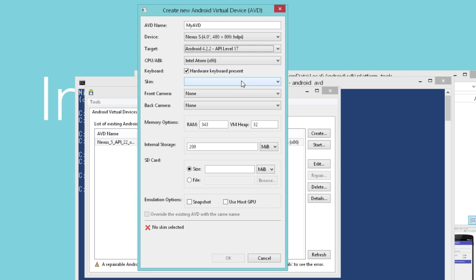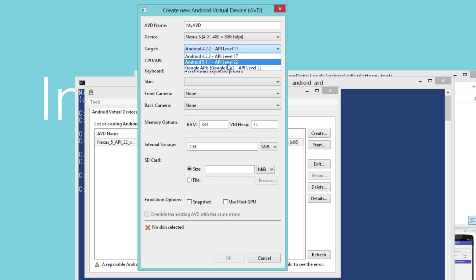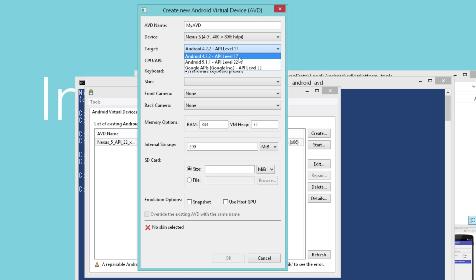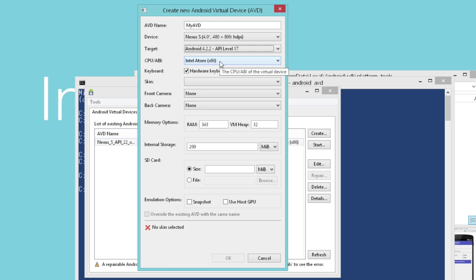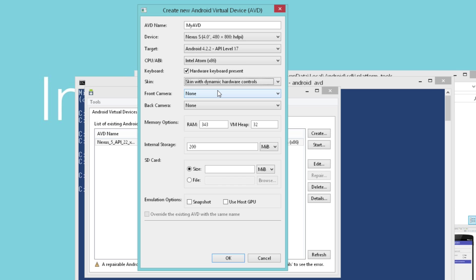I can choose which version of Android I want, the target level. I'm going to stick with Android 4.2.2, but you can see that we could also install Android 5.1.1 or Android 5.1.1 with the Google APIs installed. I'm going to keep the CPU type Intel x86 because that'll give me the best performance on my system. And I can even choose to give it a skin which will give me some hardware controls off to the side of the Android virtual device.